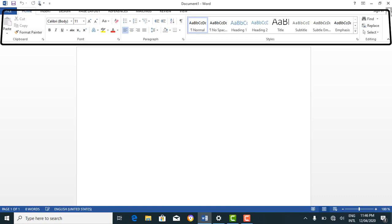The ribbon contains some other components which include the tabs. You can see file, home, insert, design, page layout, and so on — these are called the tabs. So the tabs are located on the ribbon.